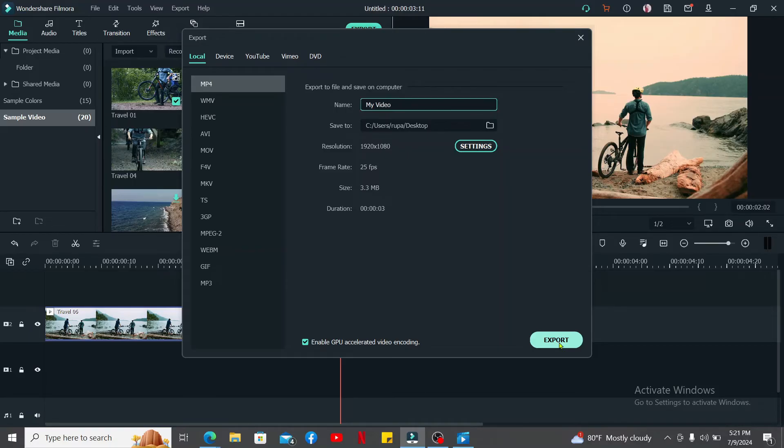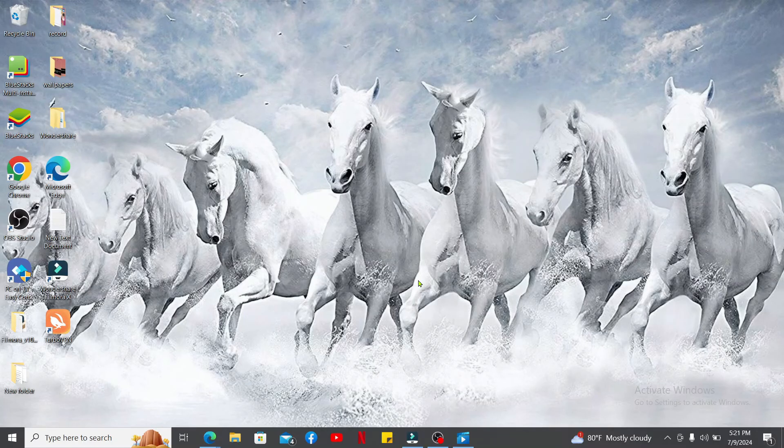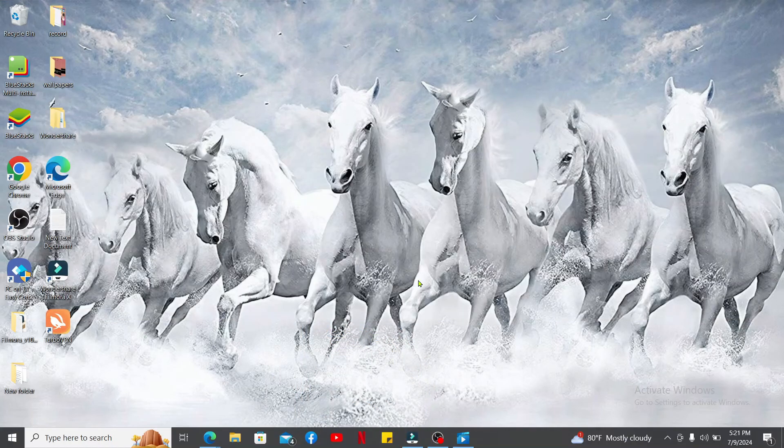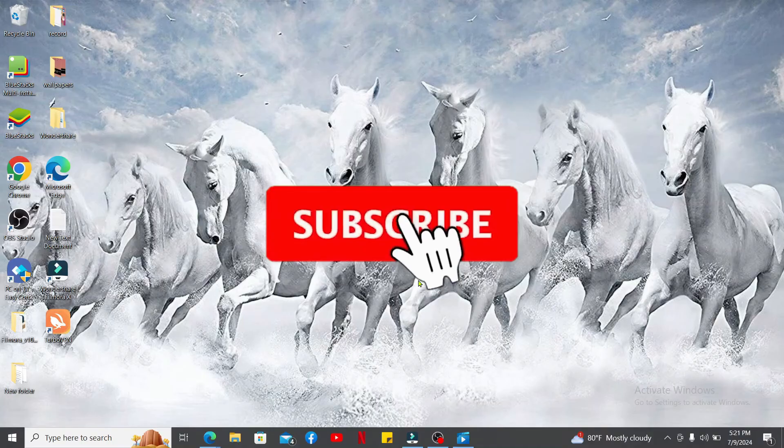So that's how you can easily change the bitrate in Filmora application. If you found the video to be helpful, go ahead and give us a thumbs up. Don't forget to subscribe to our channel by hitting the Subscribe button.